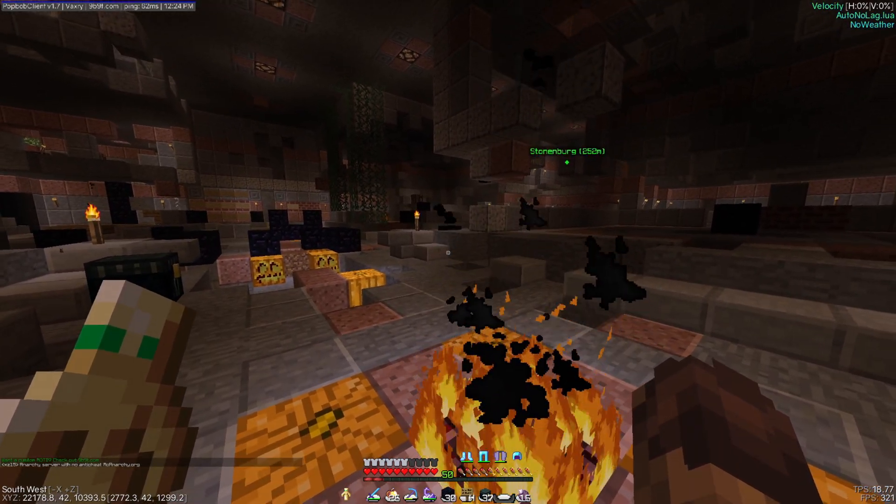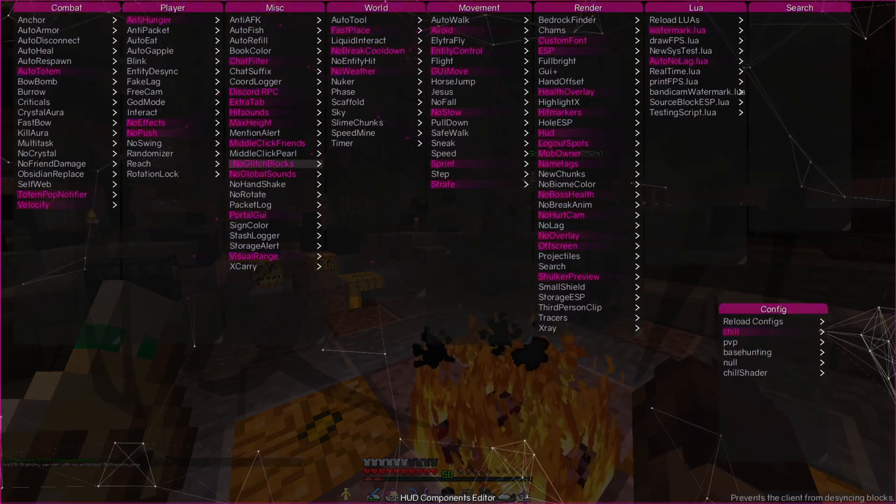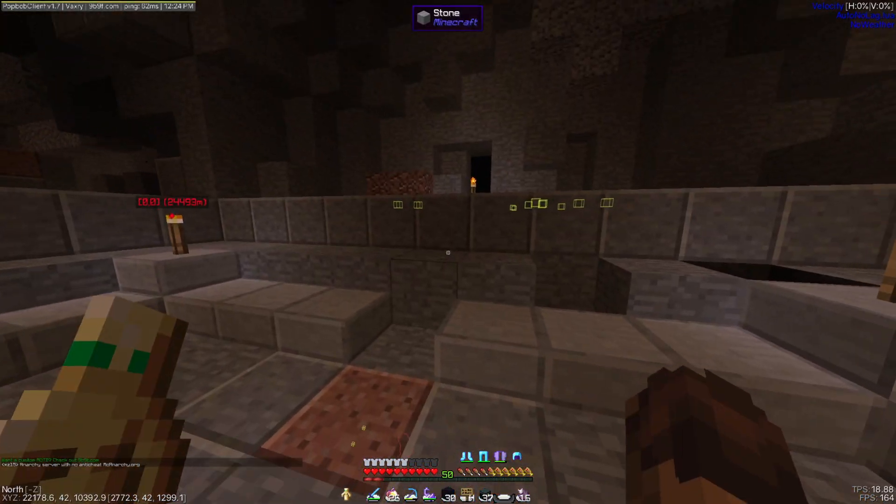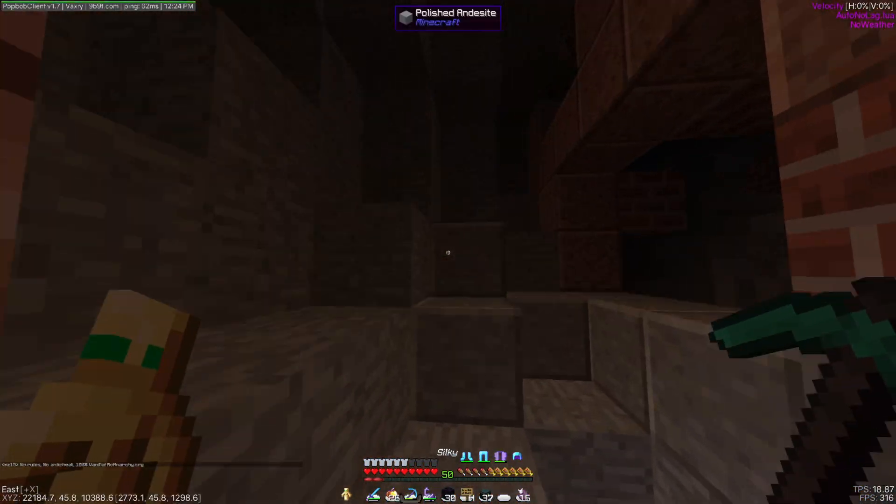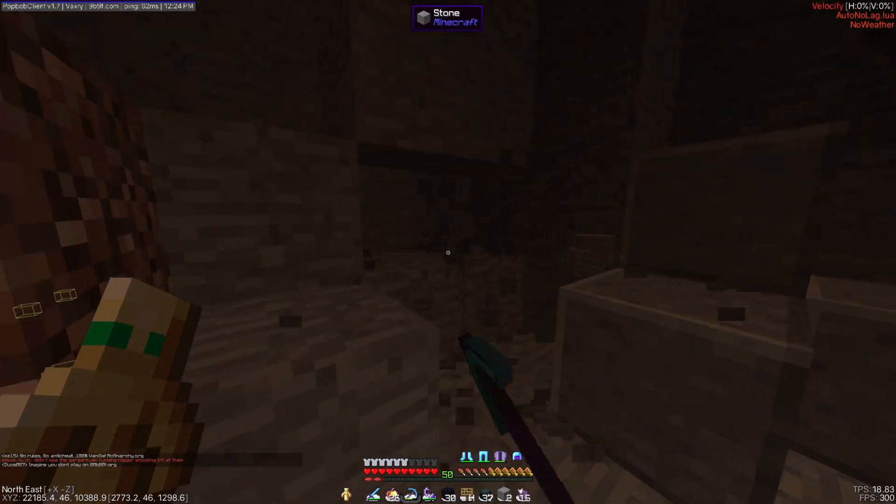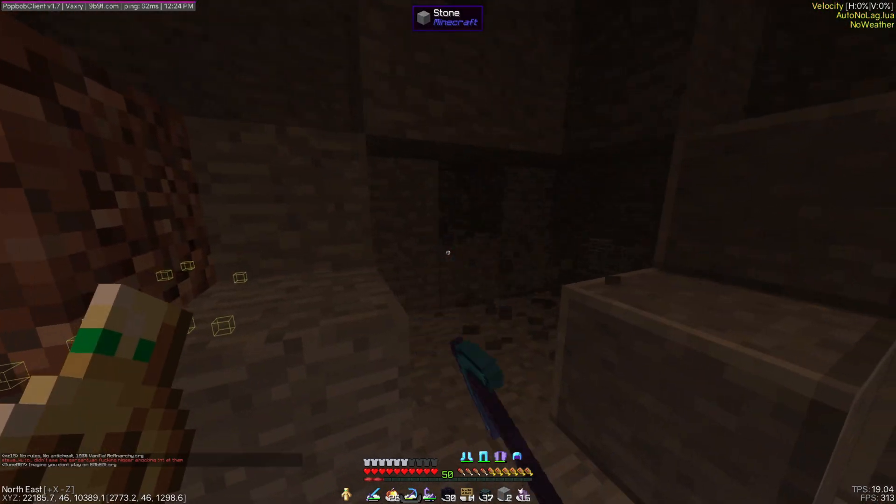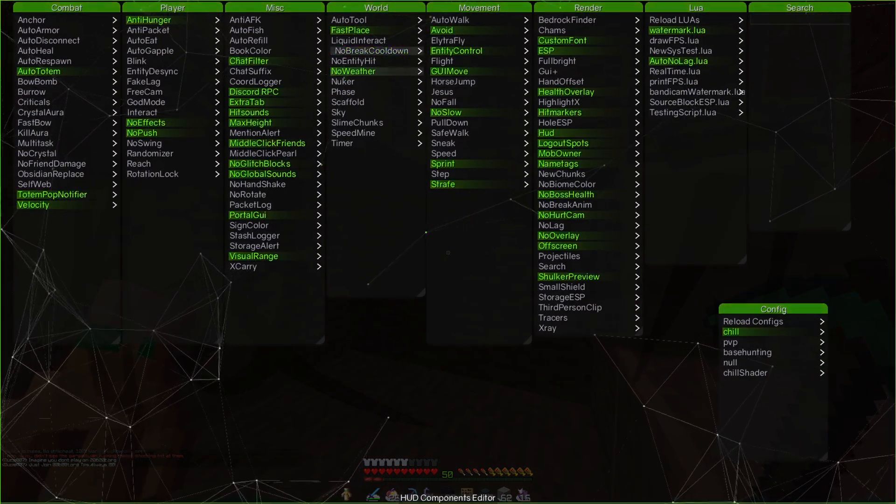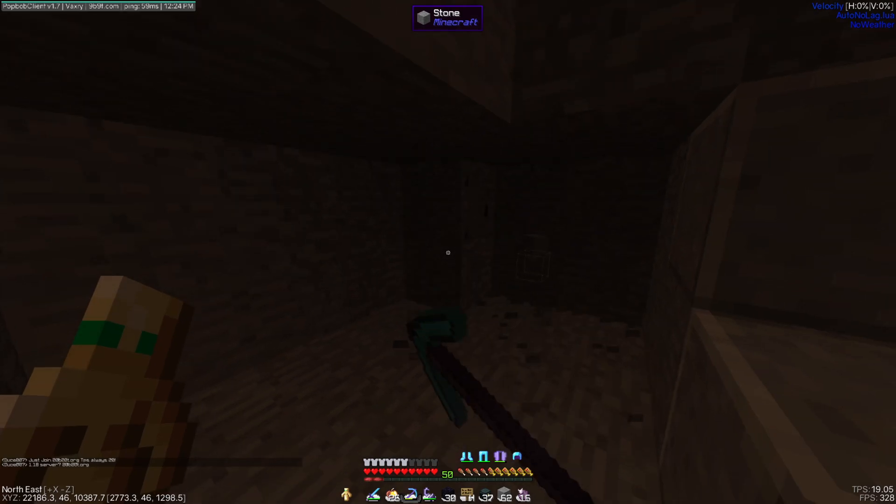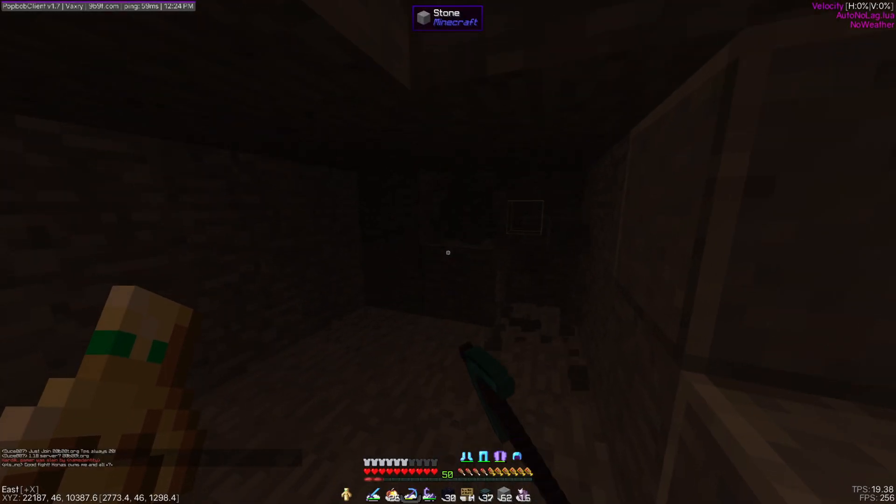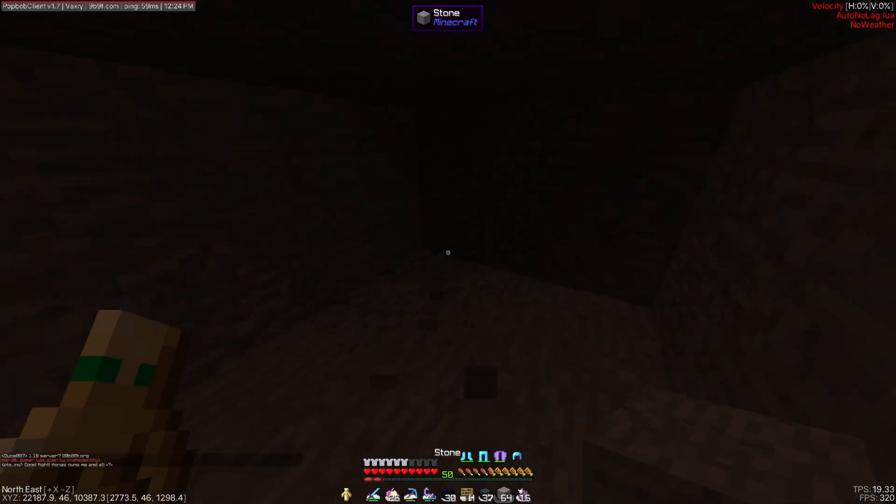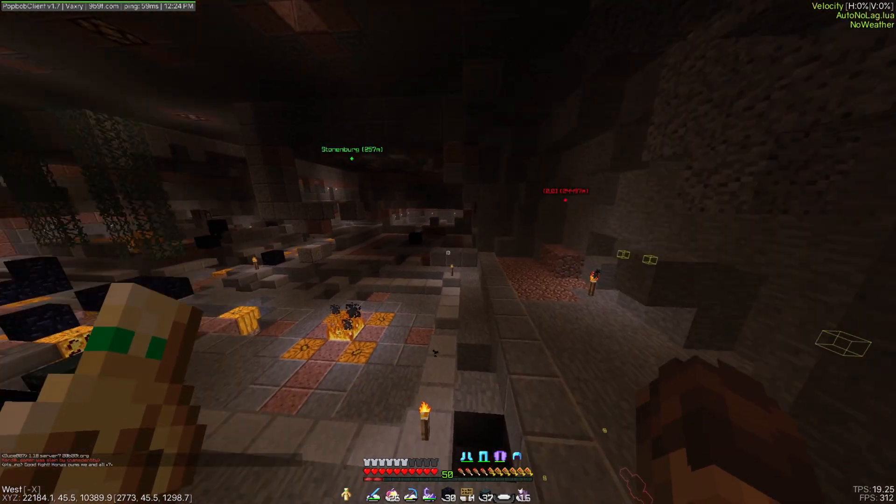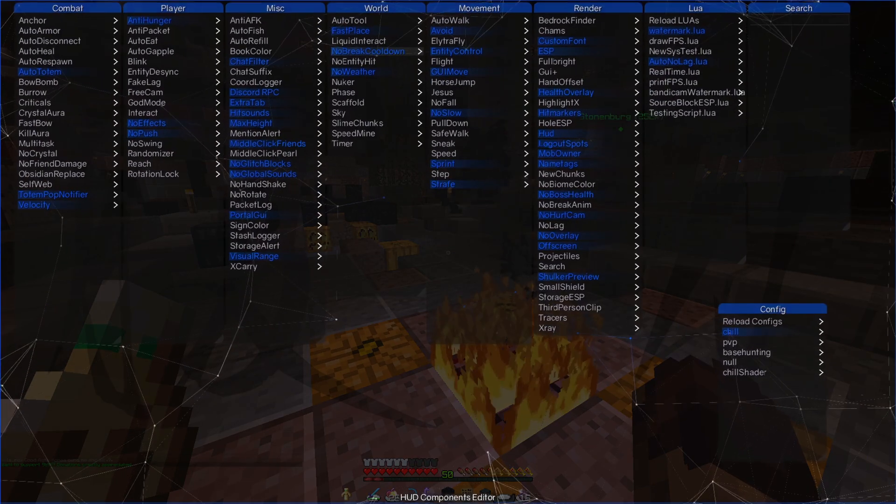Going forward, we have no glitch blocks and no break cooldown. If you use both of them, you can break blocks pretty fast. As you can see, normally in Minecraft there's this cooldown where when you hit a block, you have a cooldown for breaking, but with this you don't. And with the no glitch blocks, the blocks won't glitch either, so pretty cool.